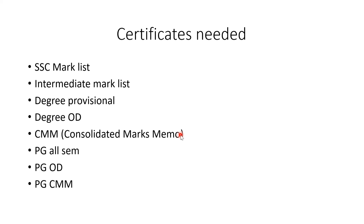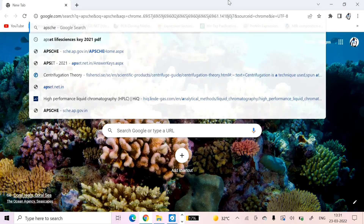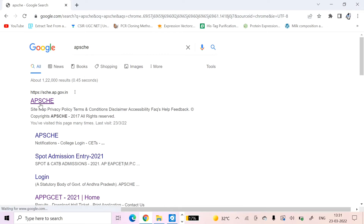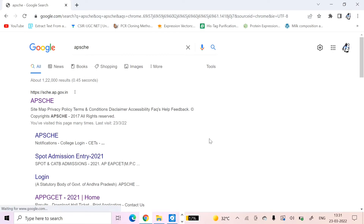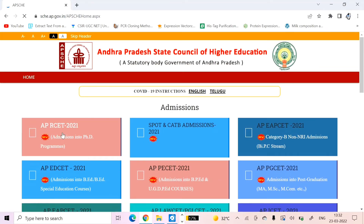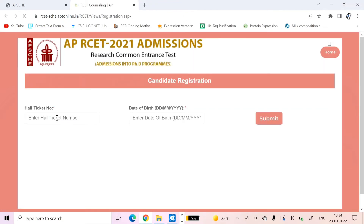You can upload everything in the web portal. We opened the Chrome application and navigated to the APSHI website - the State Council of Higher Education. I opened the website and clicked on APRZ2021. Then we click on Candidate Registration. You can click Candidate Registration and enter your date of birth to access your application.